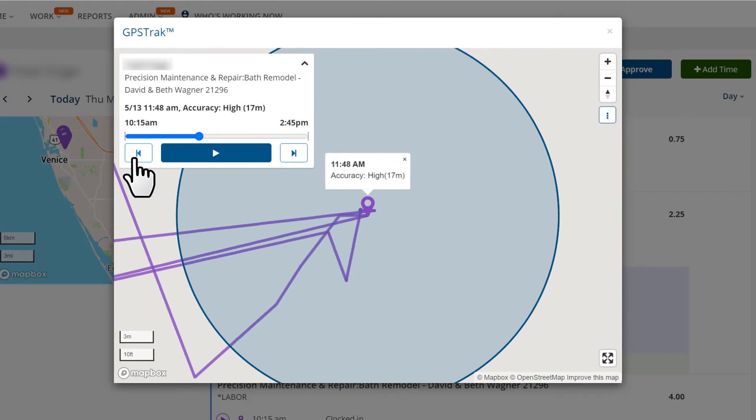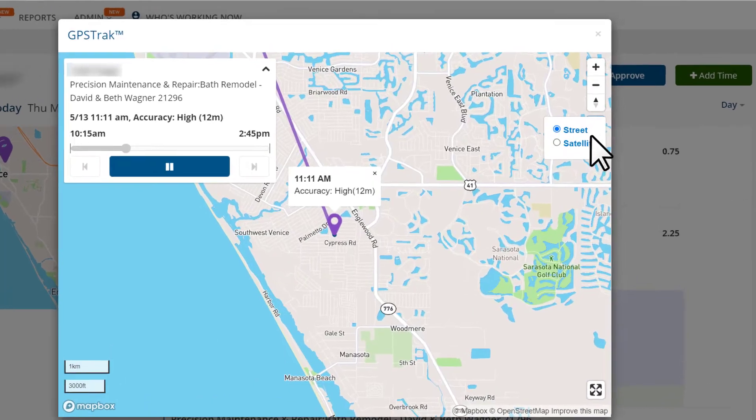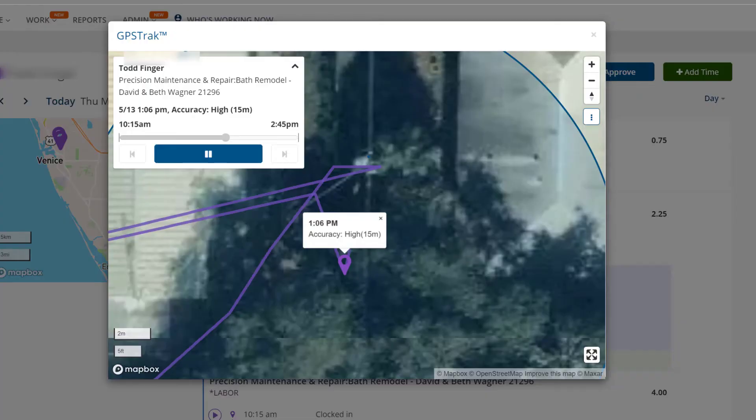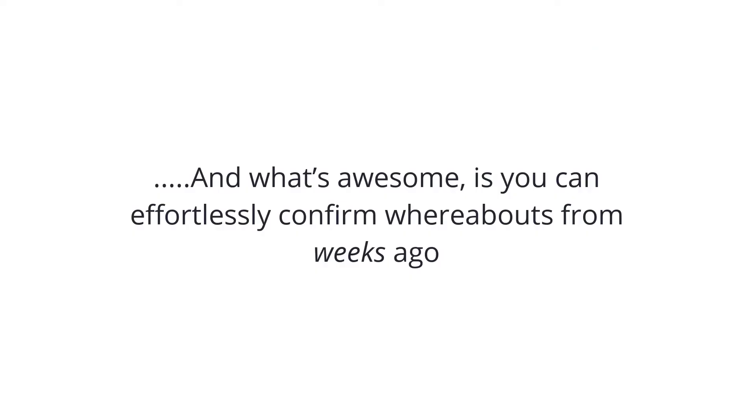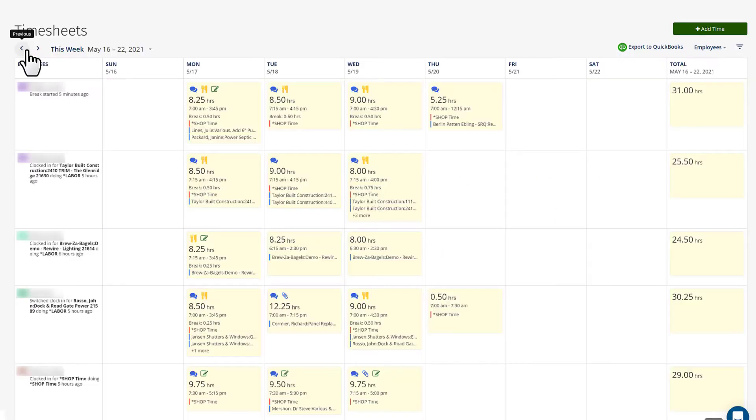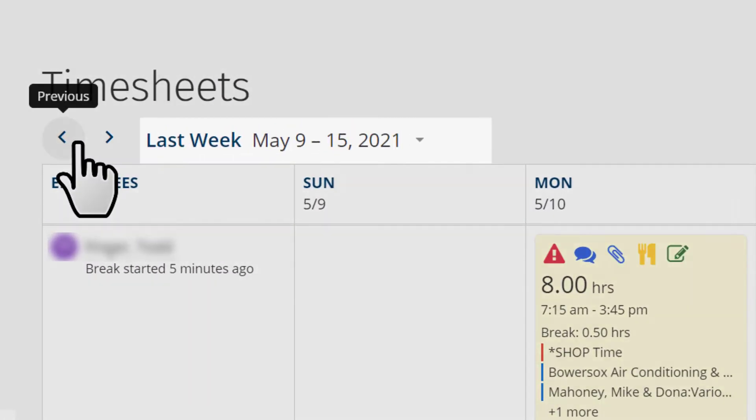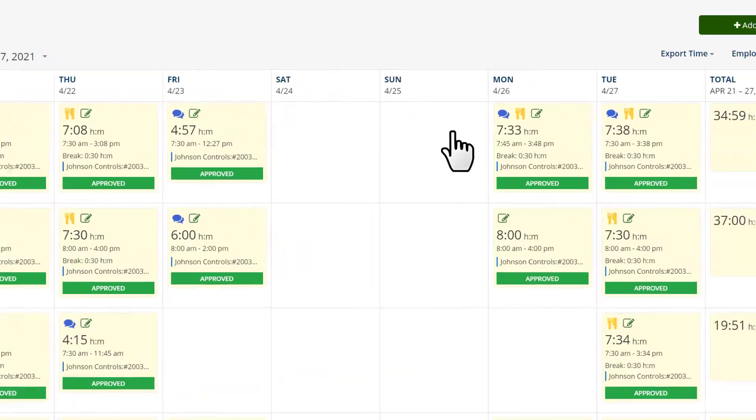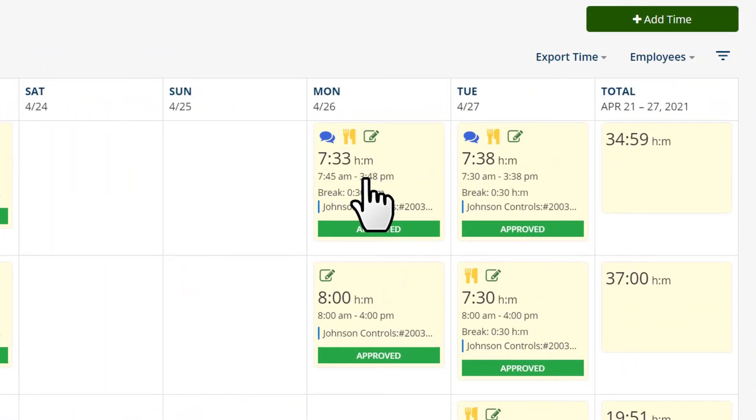Choose the satellite imagery to help you make out buildings and other landmarks. And what's awesome is you can effortlessly confirm whereabouts from weeks ago, since all the GPS information is available historically for every shift.